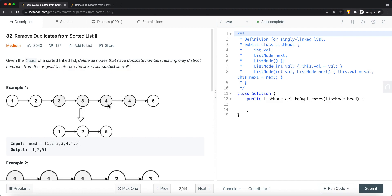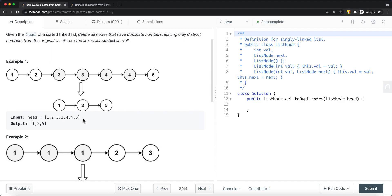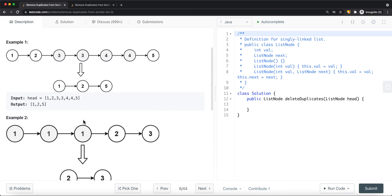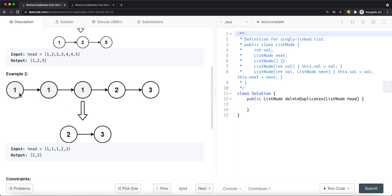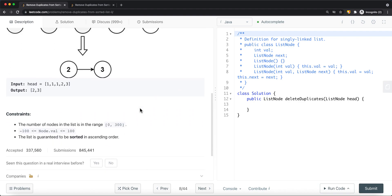Node 4 is also a duplicate, so we remove it from the result list — there are no more 4s. In another example, we have more than one 1, so we remove all the 1s, and all we have left is node 2 and node 3. The constraints say we could have zero nodes, values are between negative 100 and 100, and the list is guaranteed to be sorted.